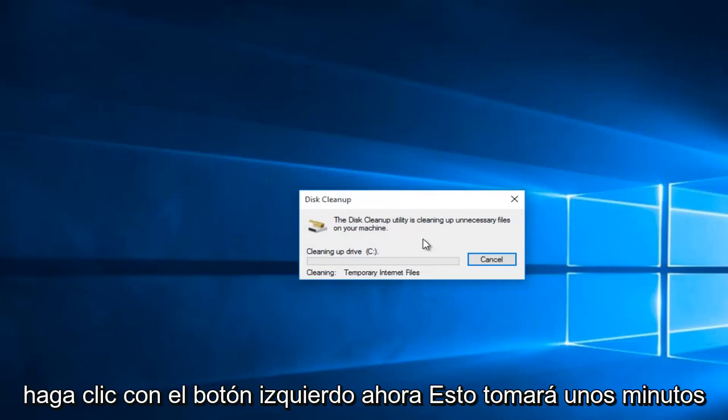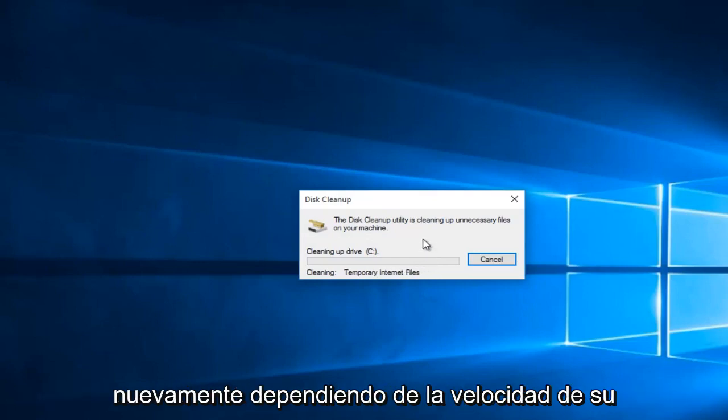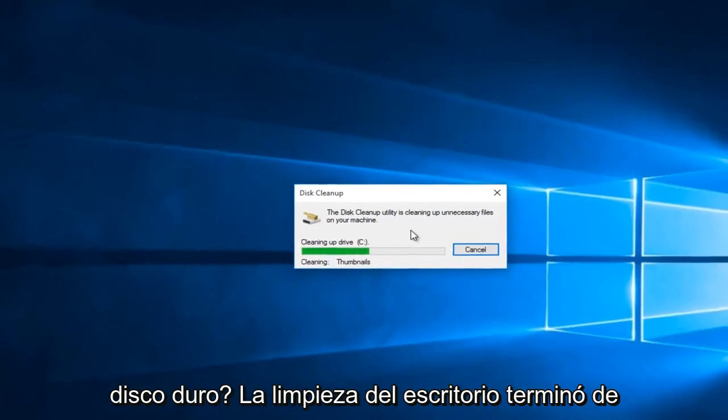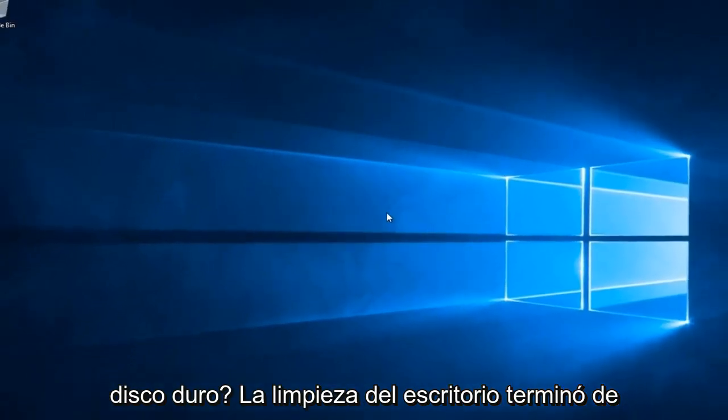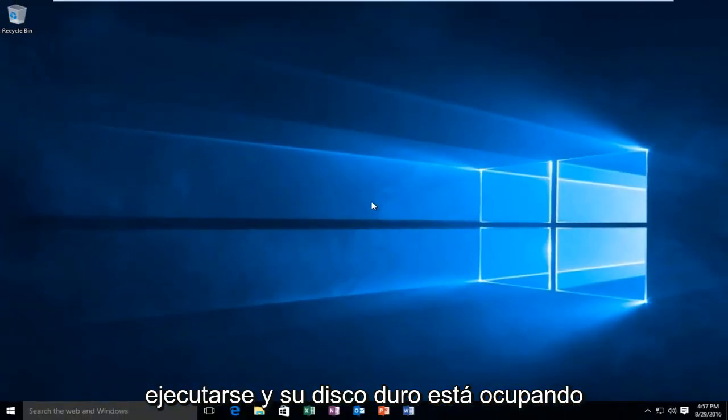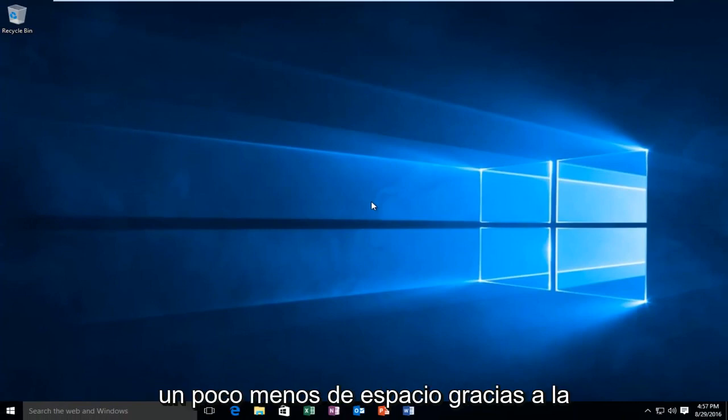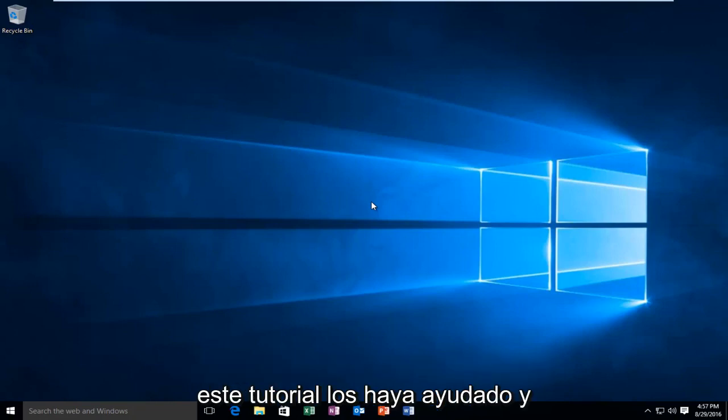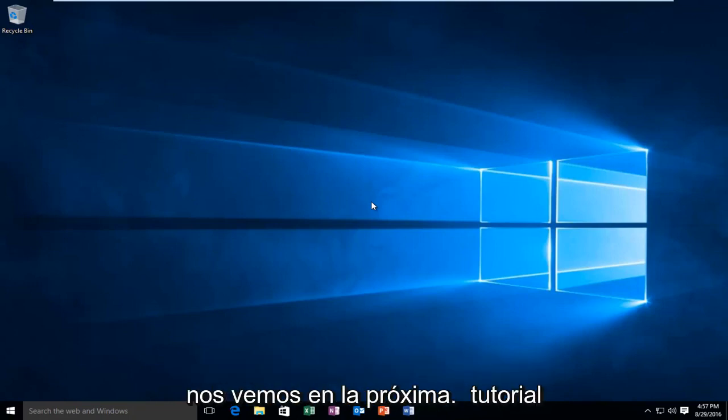This will take a few moments, depending on the speed of your computer and how much junk is on your hard drive. Disk Cleanup finished running, and your hard drive is taking up a little bit less space thanks to Disk Cleanup and Windows Update cleanup. I hope this tutorial helped you out, and I will see you in the next tutorial. Goodbye.